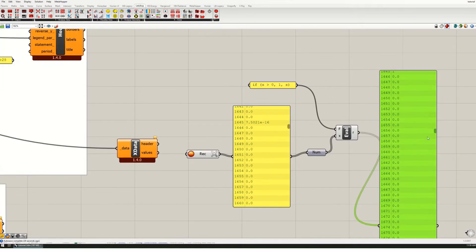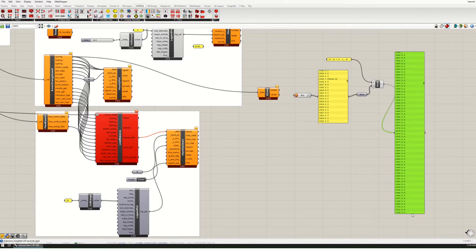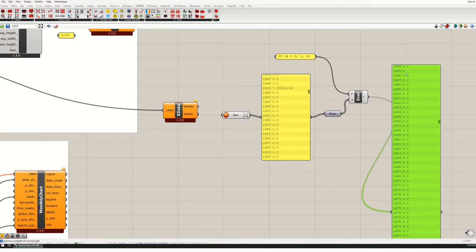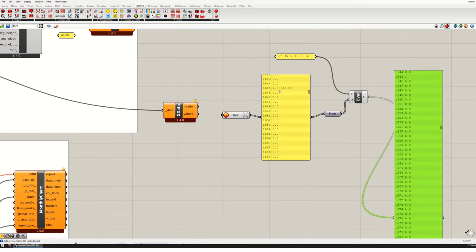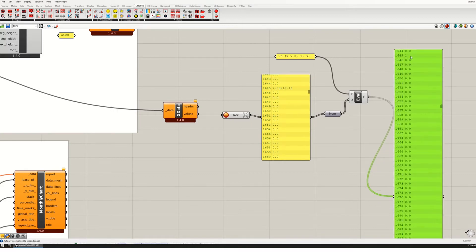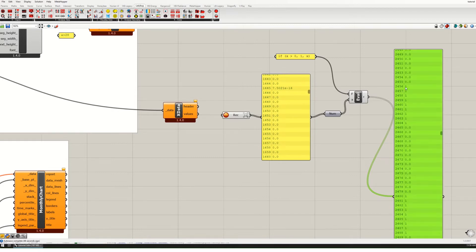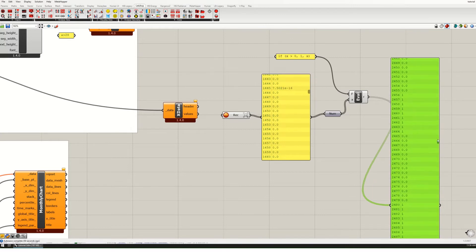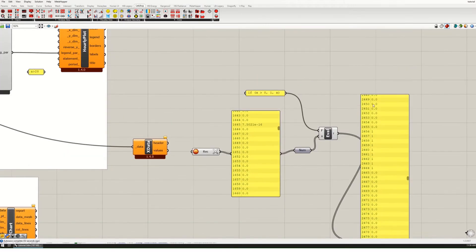So at hour 1645, it's a one — it converted that raw value to 1. The entire schedule is now zeros and ones. Going to the summertime, you can see it's all ones. That's great because that is going to tell us when we want to make our natural ventilation available.